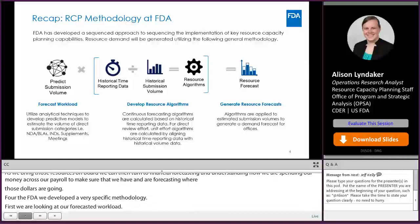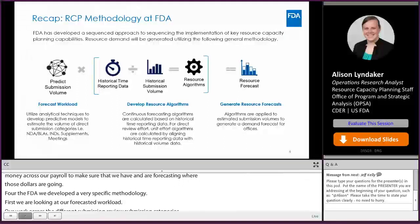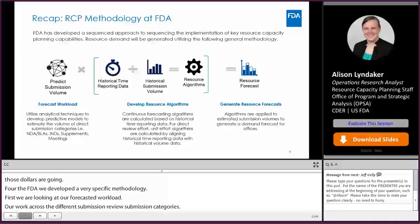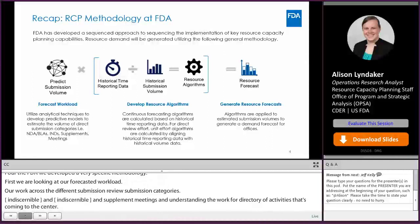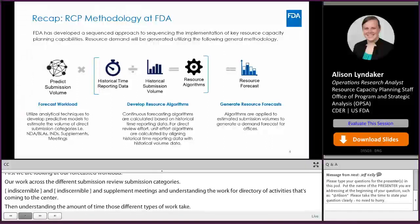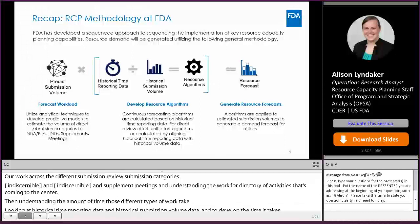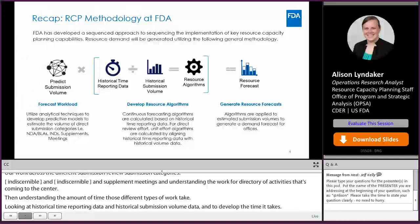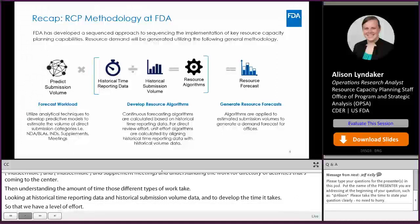For our direct review effort, we can use these direct levels of effort — the amount of time it takes. For some of our non-direct review activities, we're looking at a trend analysis or information about the activity that might help us forecast the amount of time it will take. To do that, we combine those two areas and generate the resource forecast — algorithms that we apply to estimate the submission volumes so that we can generate a demand across all of the offices in the center and across the FDA.